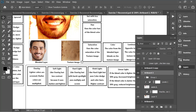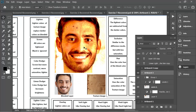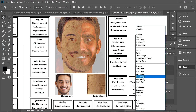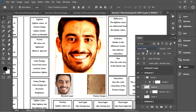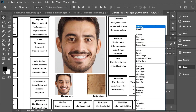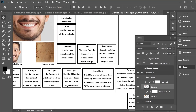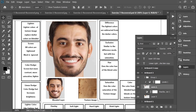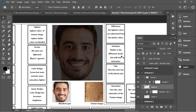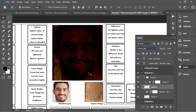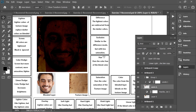Next is Linear Light. As you can see, it's very bright because the image is lighter than 50% gray. As described: if the blend color is brighter than 50% gray, brightness increases; if darker than 50% gray, brightness decreases. Adding a Levels adjustment to make the image darker than 50% gray results in a very dark image — that's what Linear Light does.